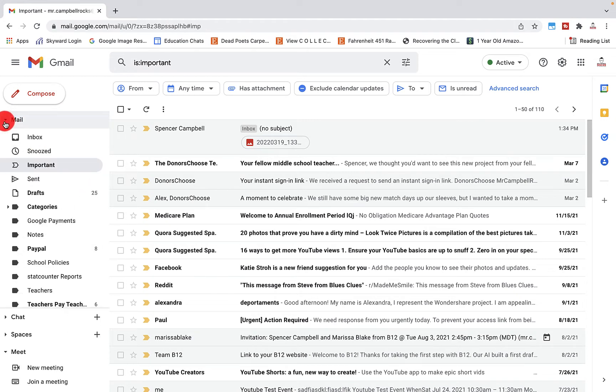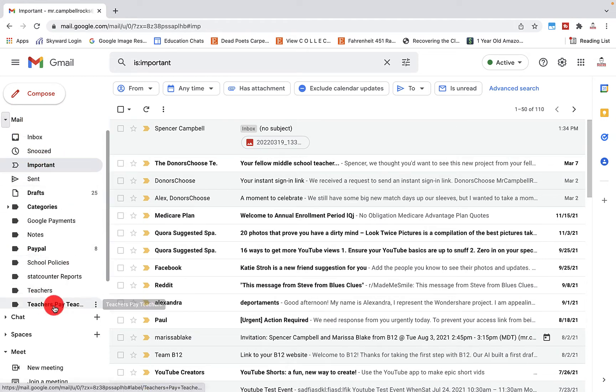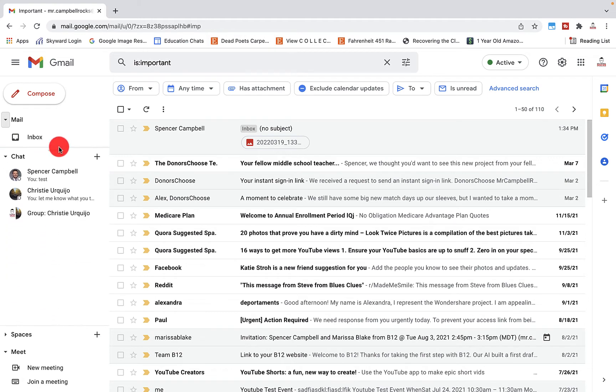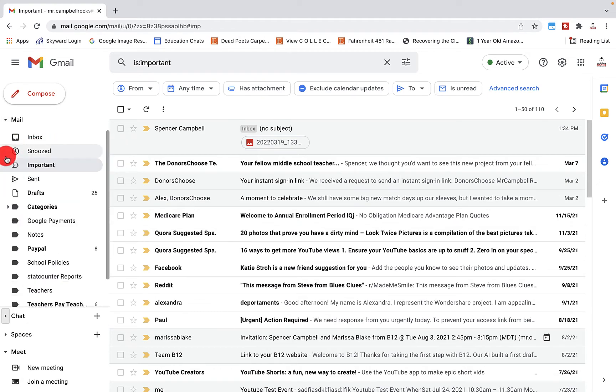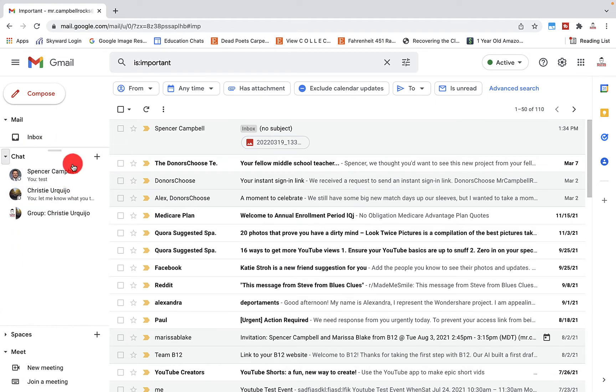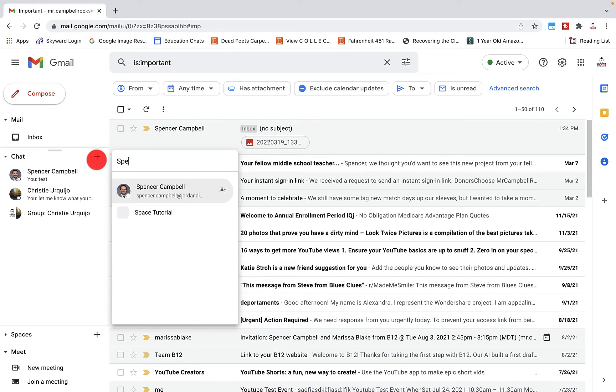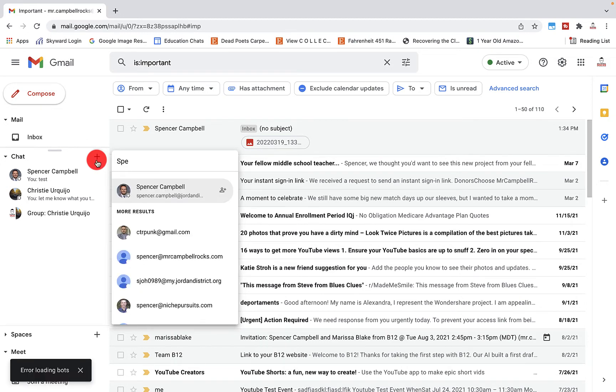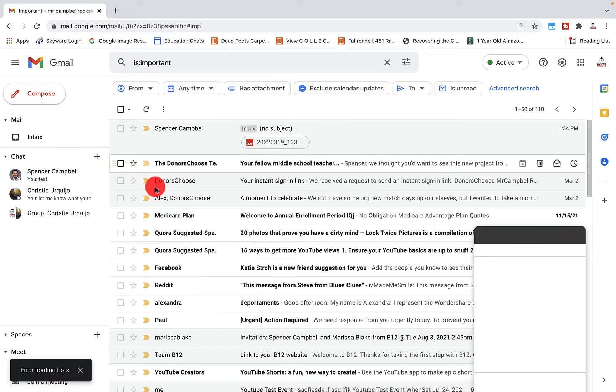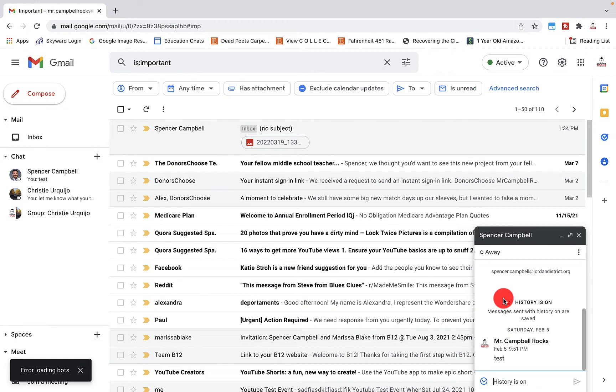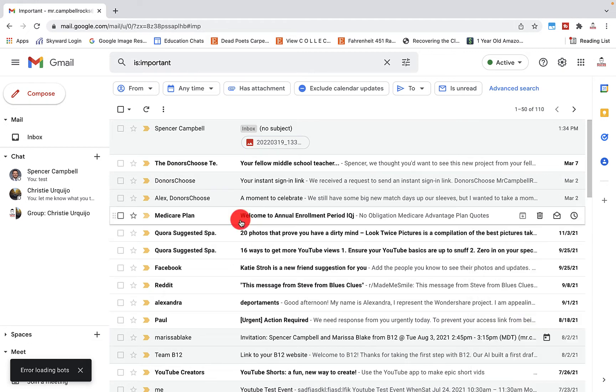So when I open up mail, you'll have all these options here. And again, I can shrink that up here. When we open chat, you'll see that I have my previous conversations here. To add a new chat, I would click start chat and then just start typing in one of my contacts and that chat will open up over here.